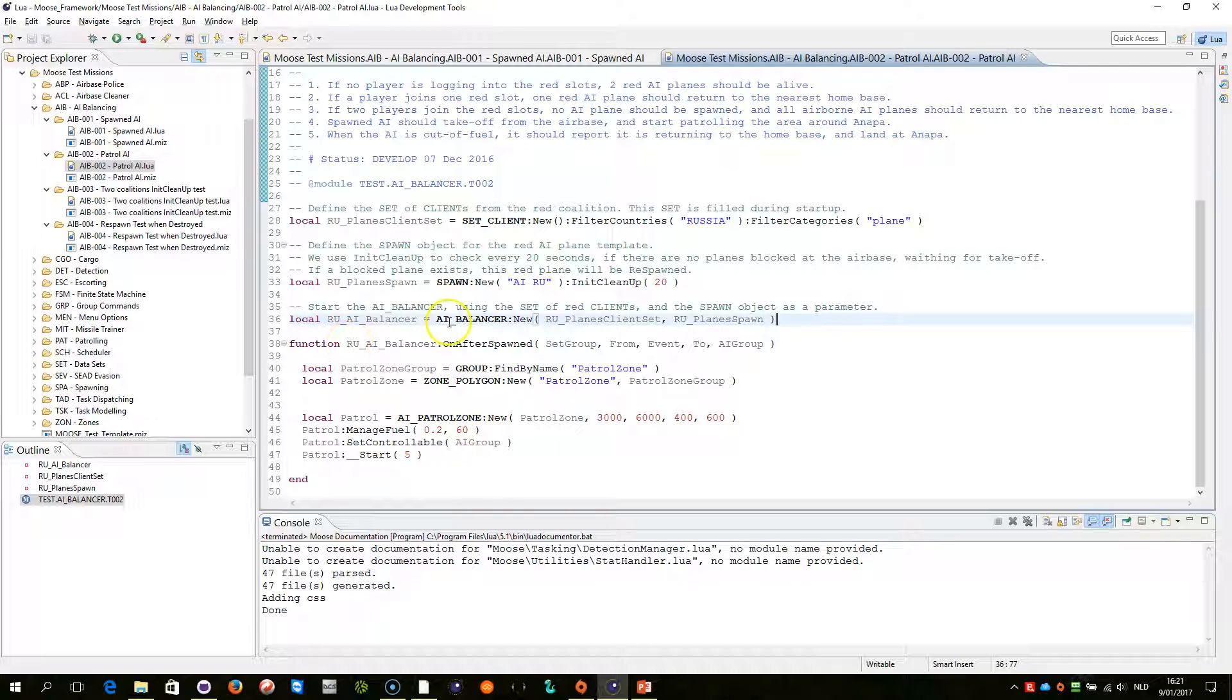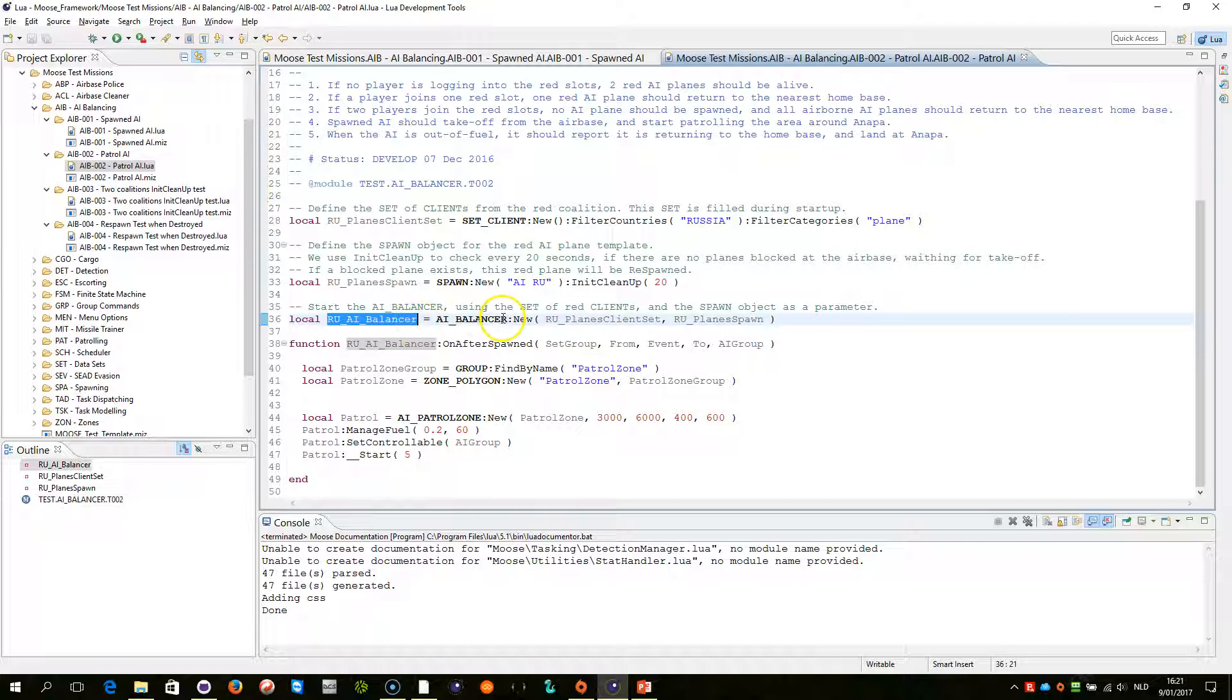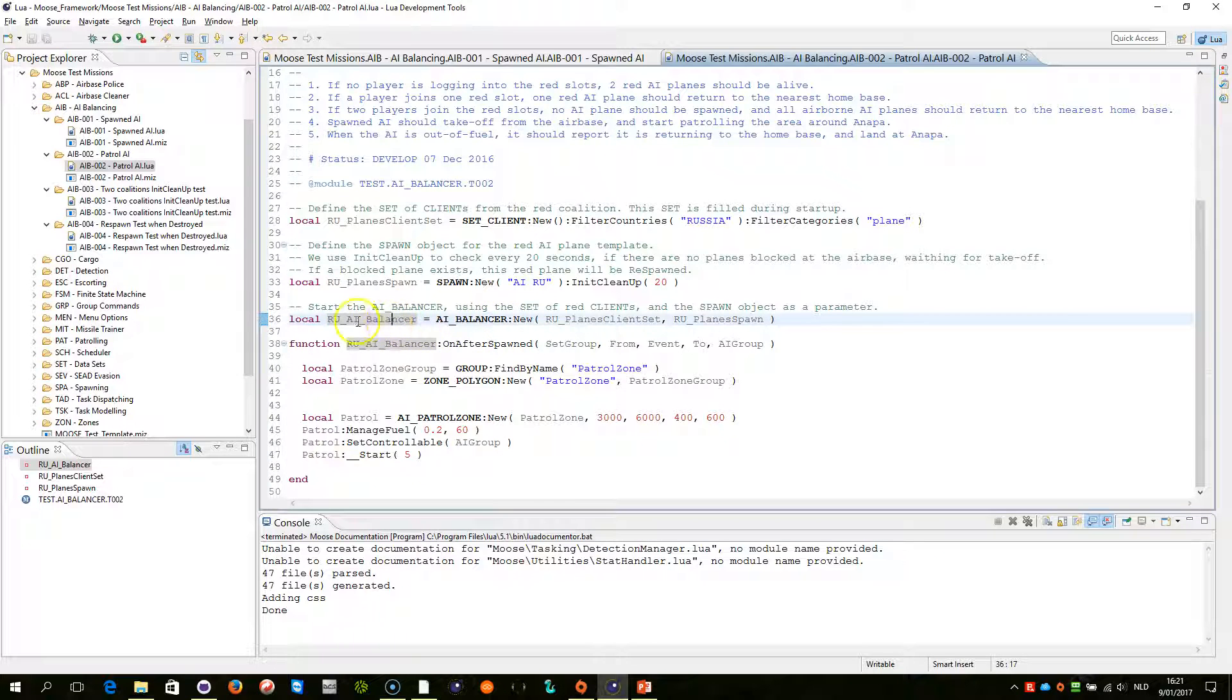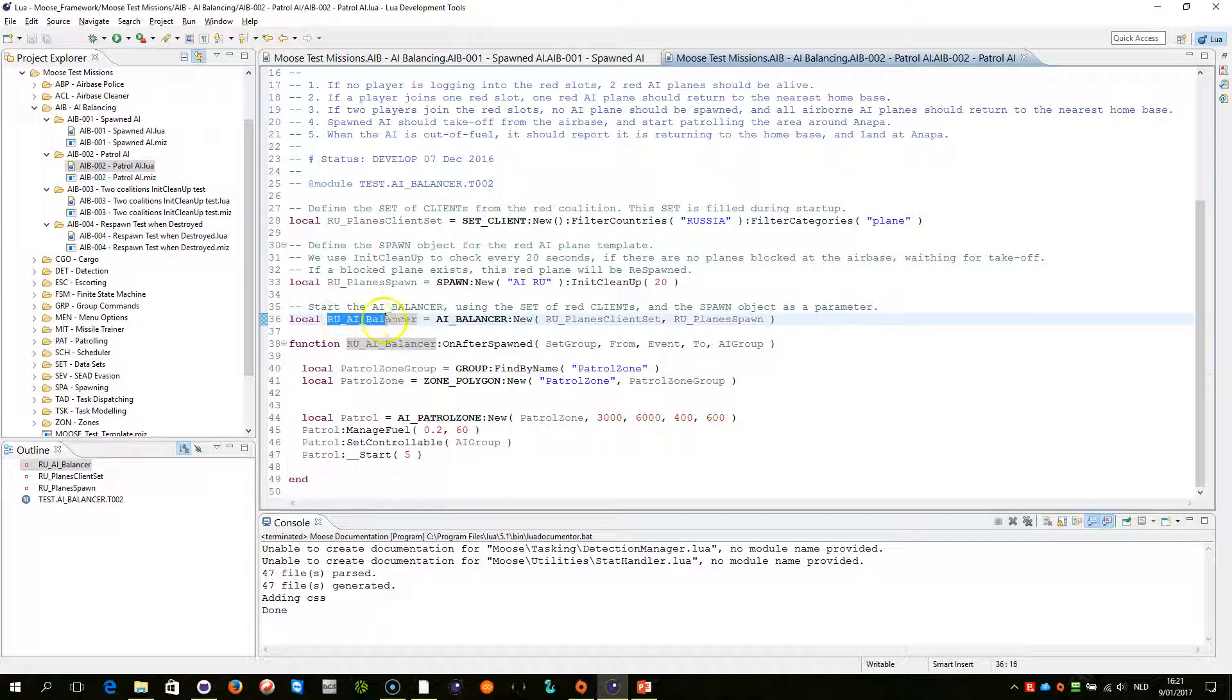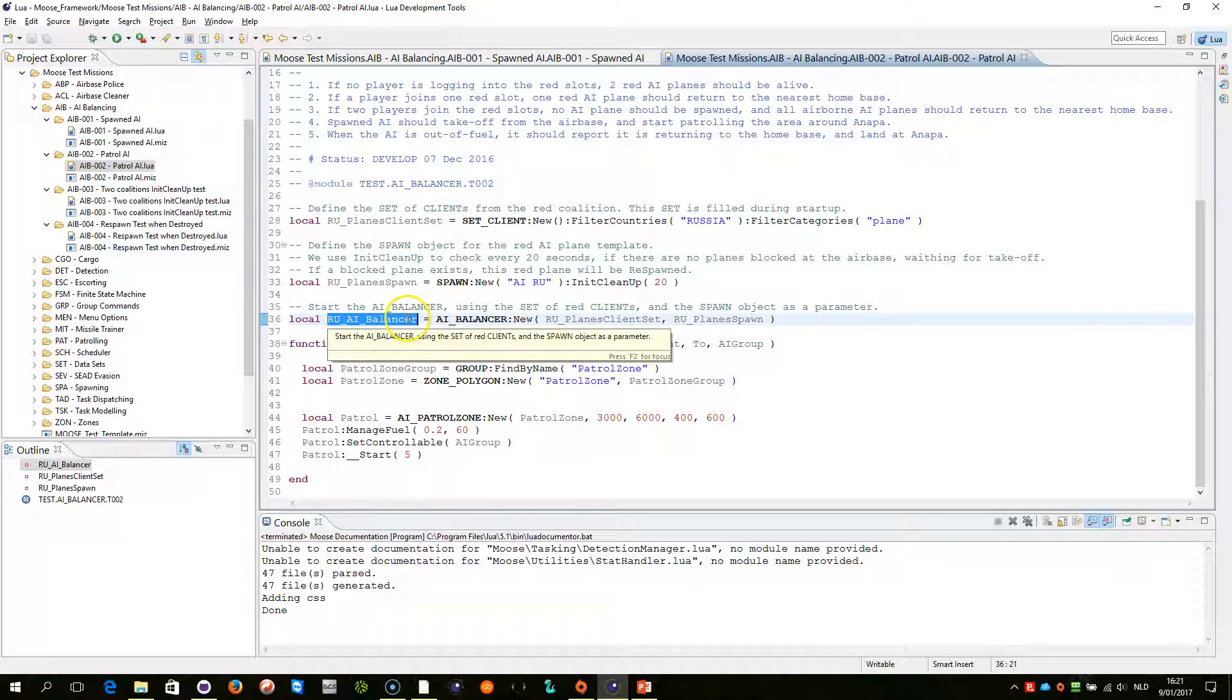Now, when a new plane is being spawned dynamically, then because we created this object here of class AI balancer, then this variable here will actually contain all the methods of AI balancer and all the capabilities of AI balancer.